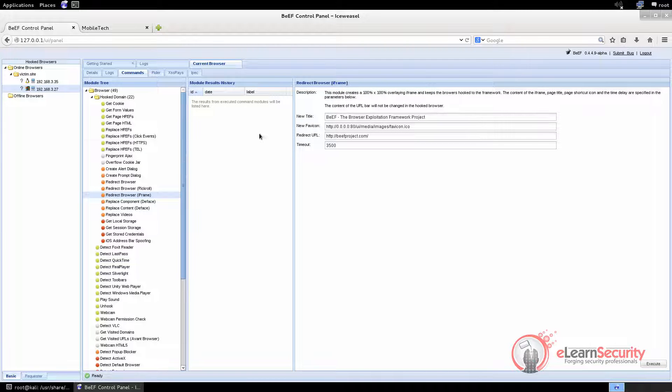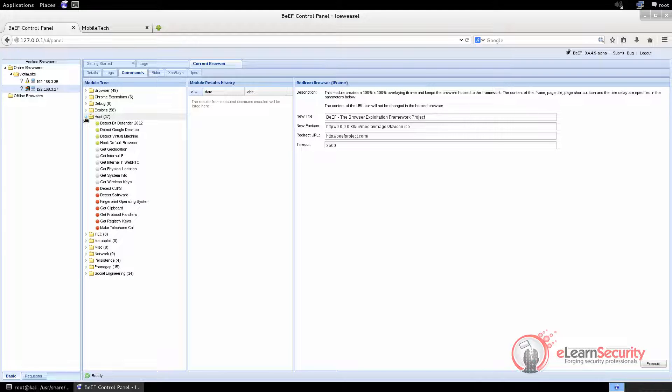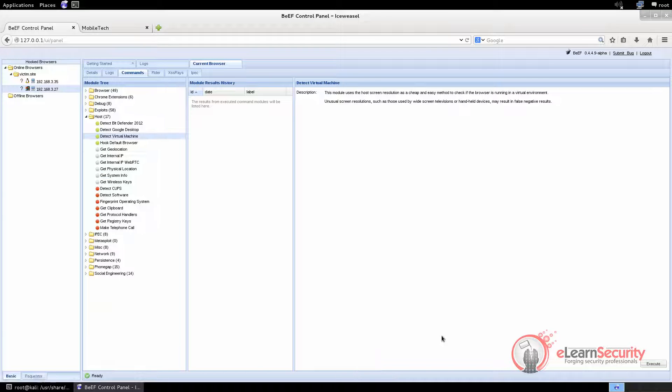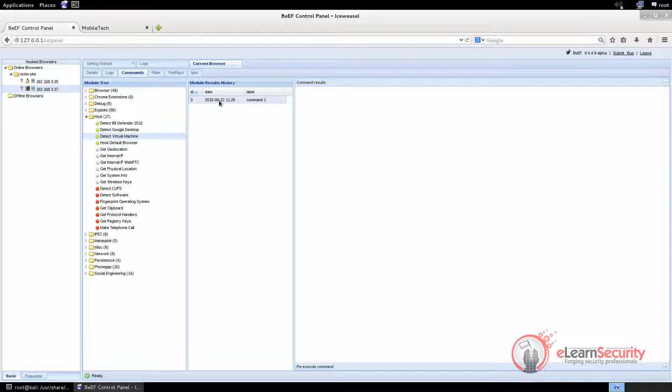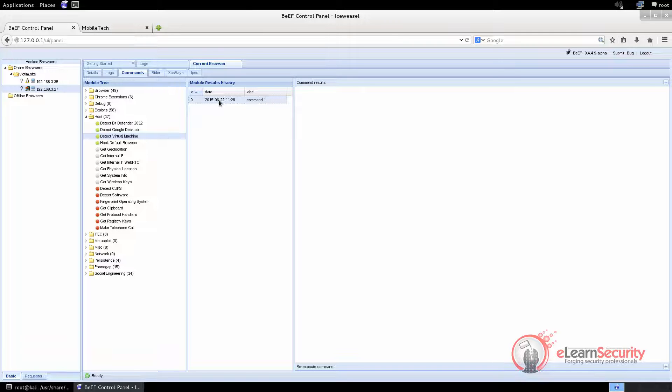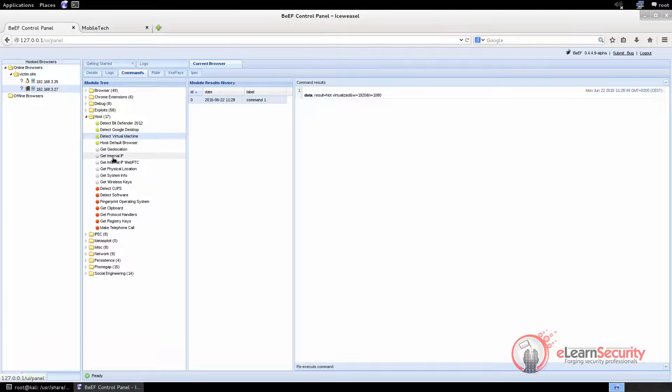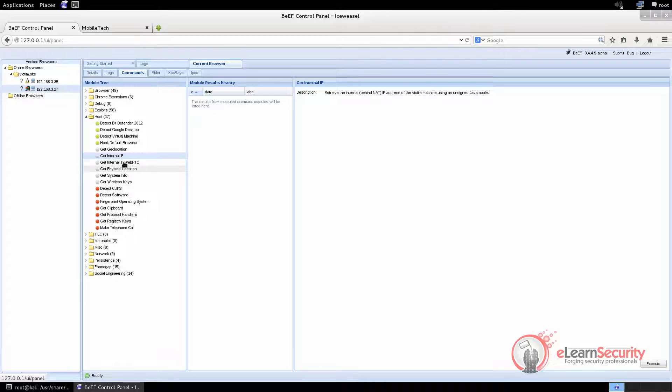Beef is also a very valuable tool to perform information gathering. By expanding the host folder, we get access to commands which let us detect if the browser is running into a virtual machine by looking at the screen resolution. Please note that this could lead to false positives. Get the machine internal IP address by creating a Java applet on the fly and using it to detect the machine address. Do the same via HTML5 WebRTC.